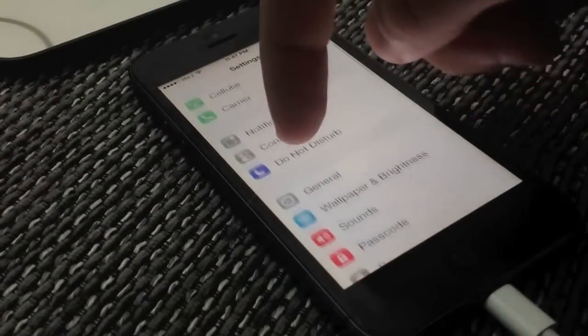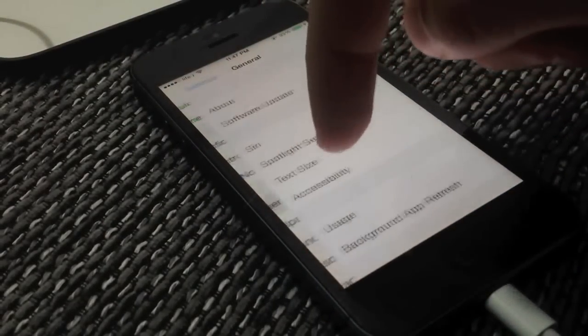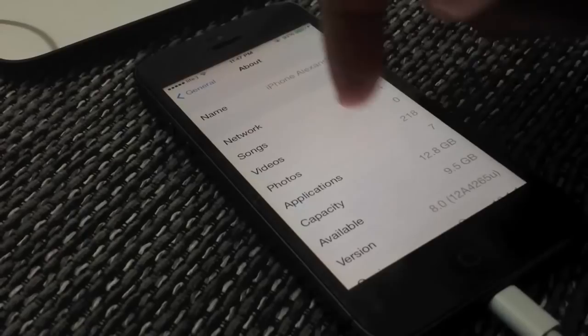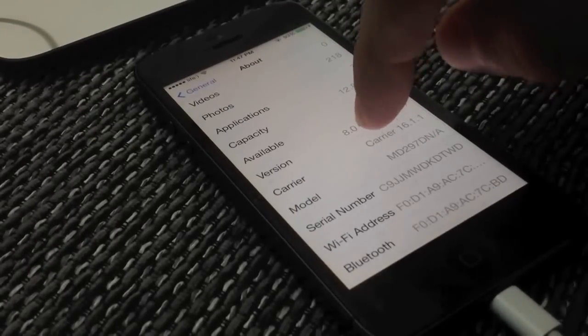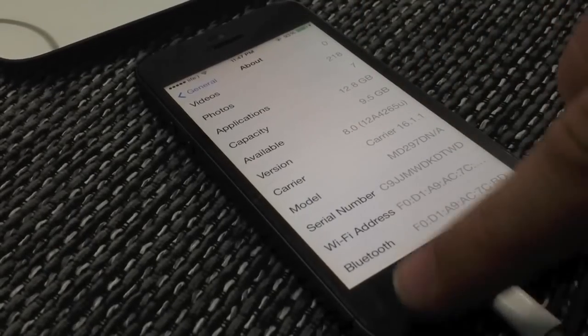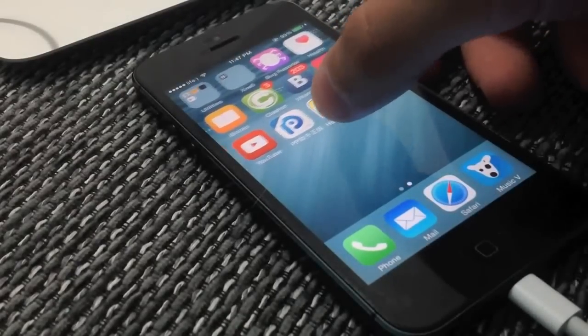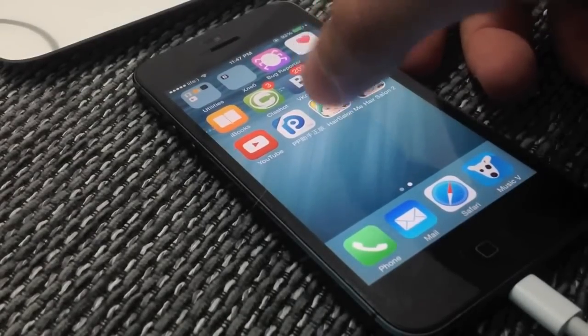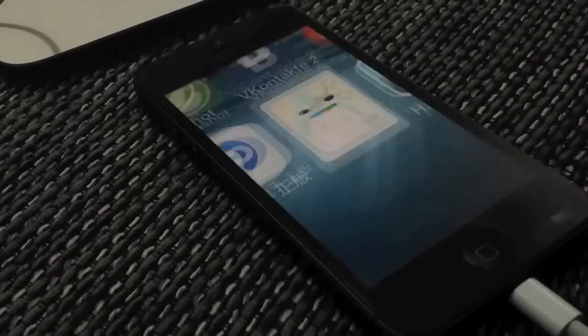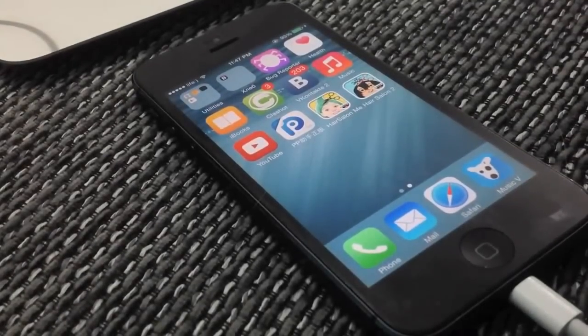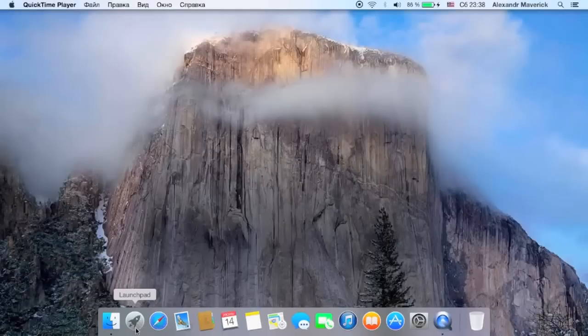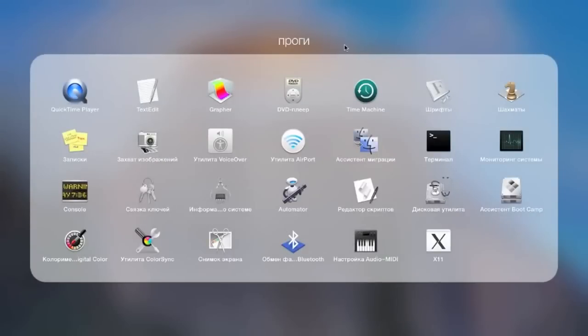Hey guys, in this tutorial we'll be showing you how to install cracked applications on your iPhone on iOS 8. Here is a quick demo of running the hacked application so you can see it actually runs. Let's get started — the first thing you want to do is download the PP Helper application from the web.